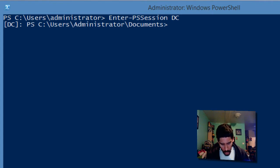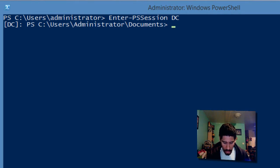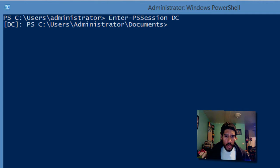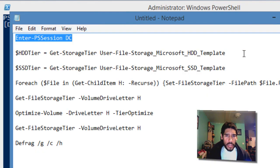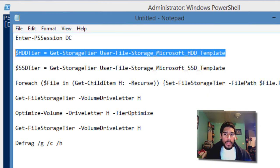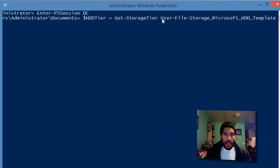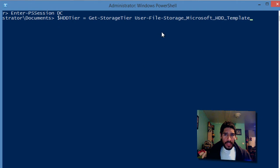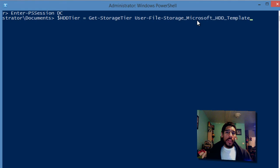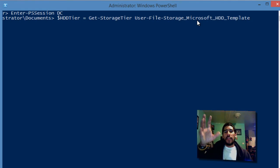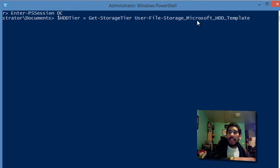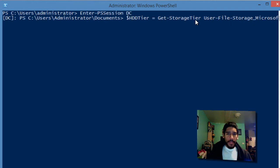Now it wants you to create two variables, and within these variables you are assigning it to a parameter of get-storage-tier. We're doing dollar sign HDD tier and assigning it to get-storage-tier, user file storage Microsoft HDD template. That's the name or the variable we're assigning dollar sign HDD tier, and we're going to hit enter.